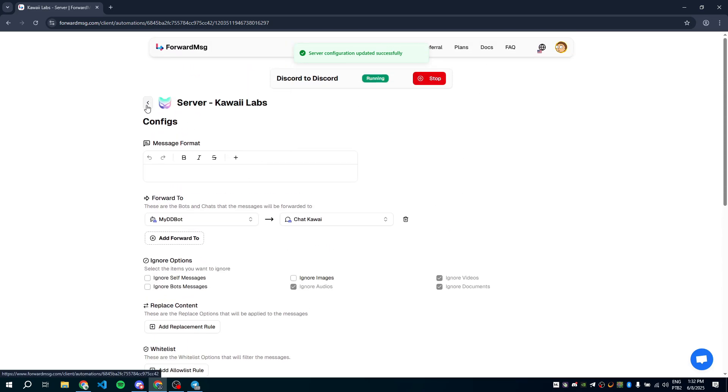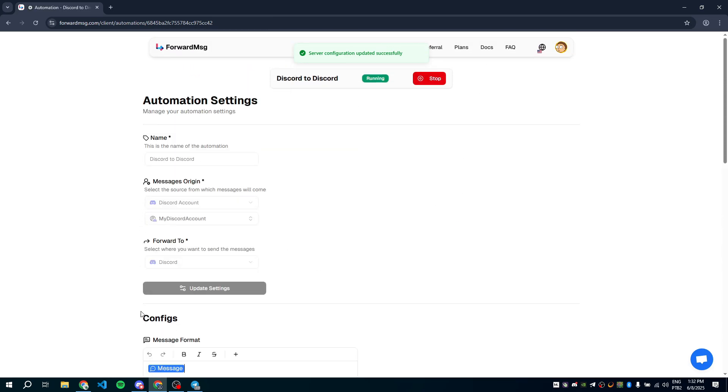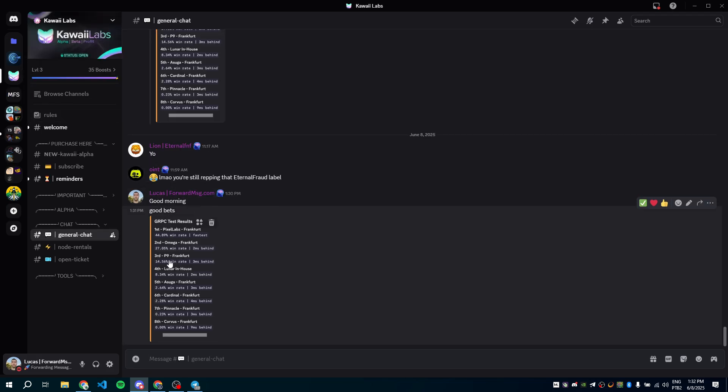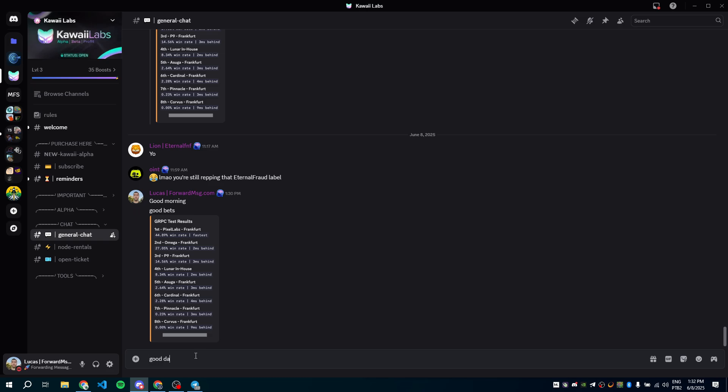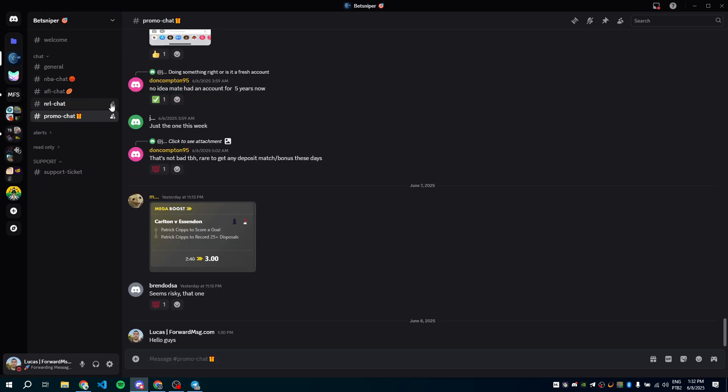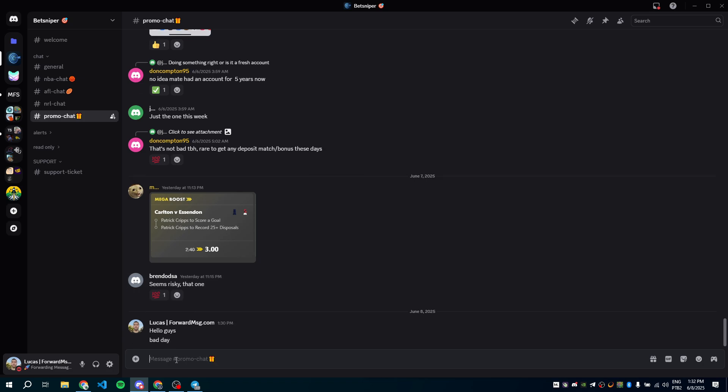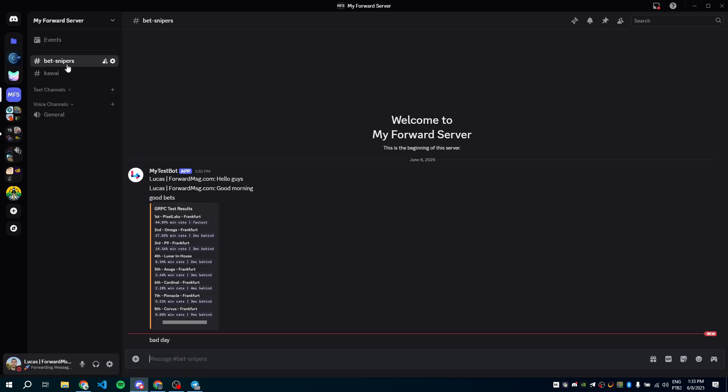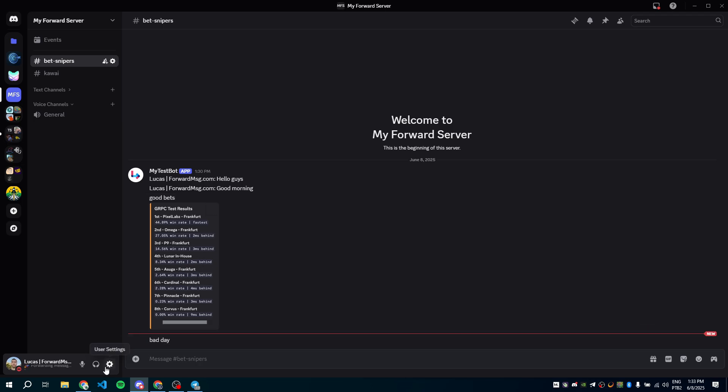Perfect. Everything is now set up and you don't need to restart the automation. Let's test it again. I'll send good day in Kawaii and bad day in BetSniper. Let's check if the messages went to the correct channels. Awesome. Everything worked perfectly.